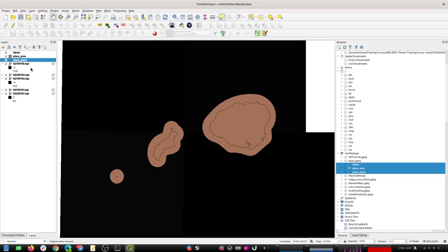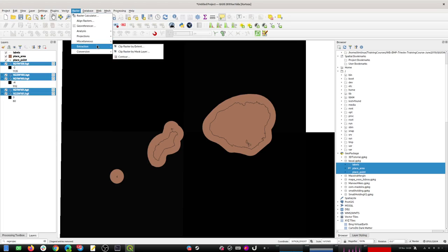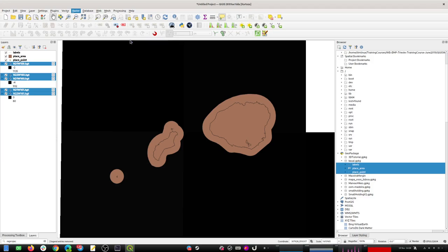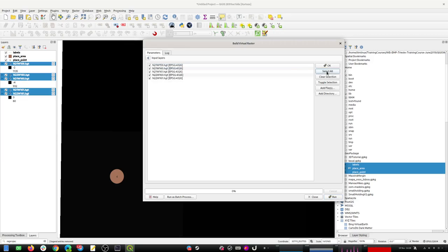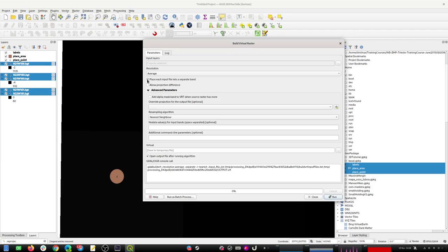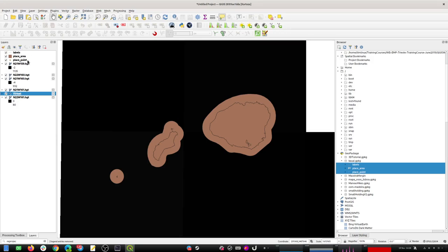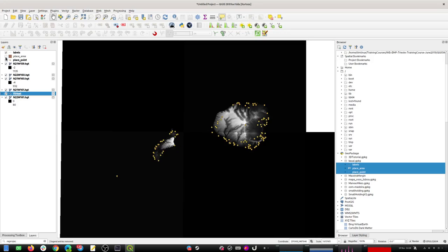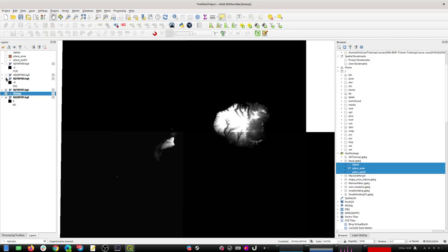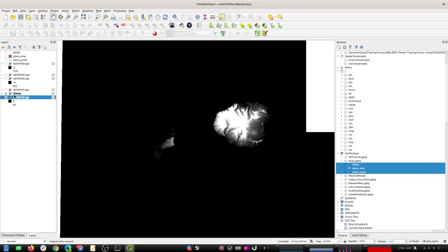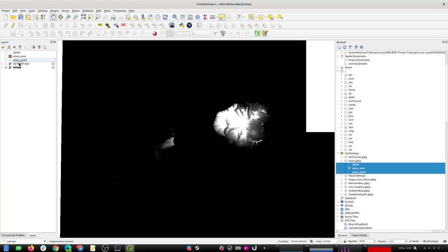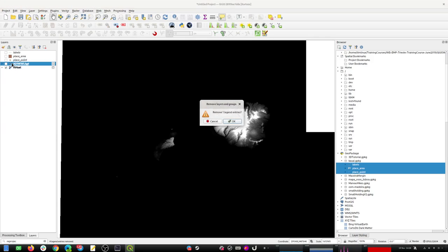Now for the rasters, I want to turn them into a seamless dataset. I'll use the VRT tool to build a virtual raster, making sure to uncheck the option that puts each separate image file into a separate band. I run that, it makes a VRT, and that's our virtual raster. I can remove the individual source files since we don't need them anymore. Then I want to turn this virtual raster into a permanent file.